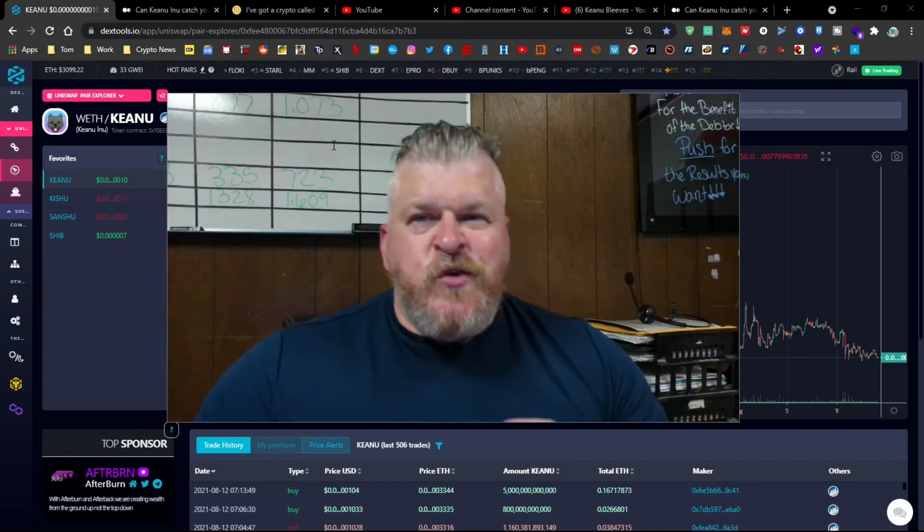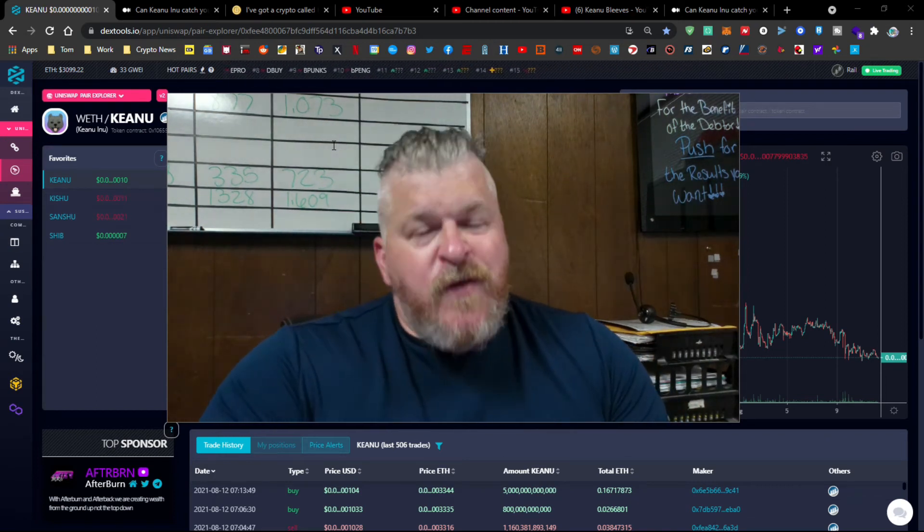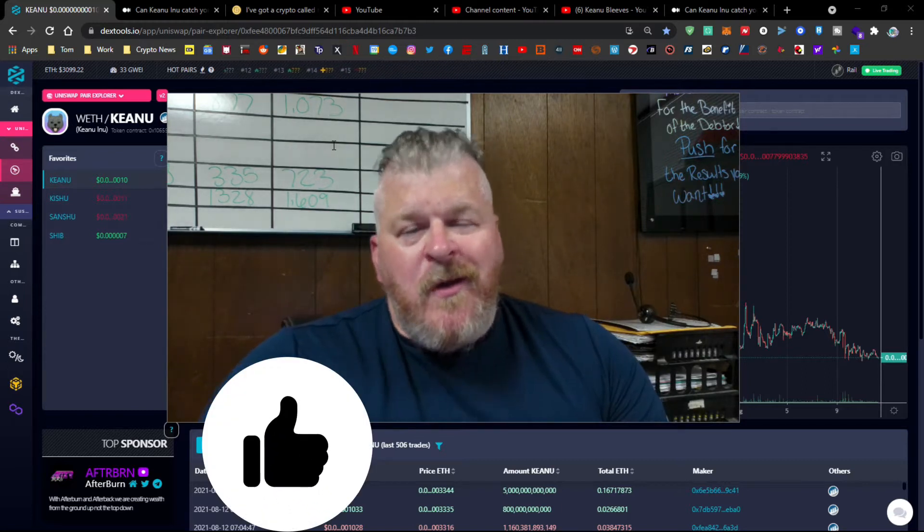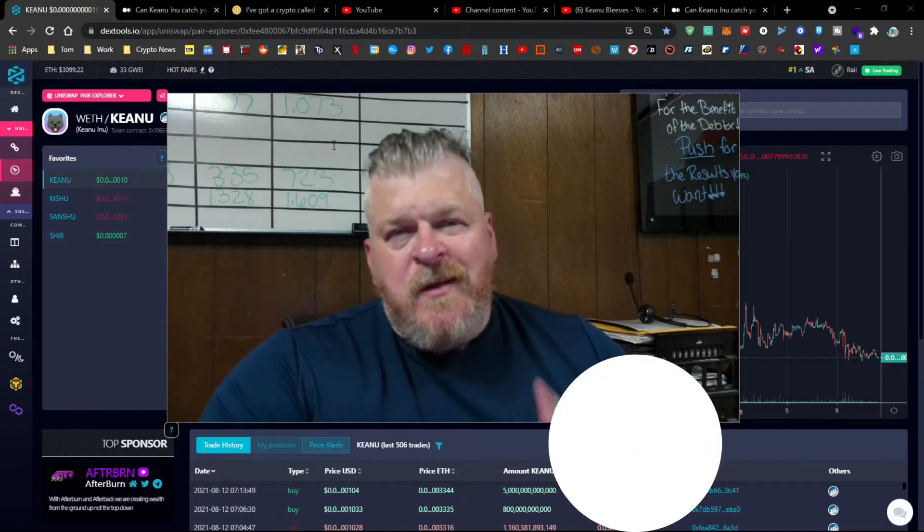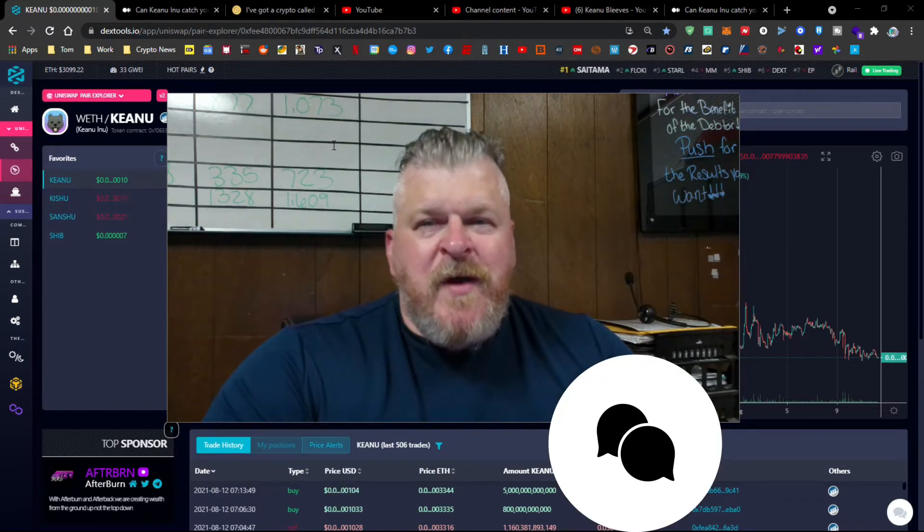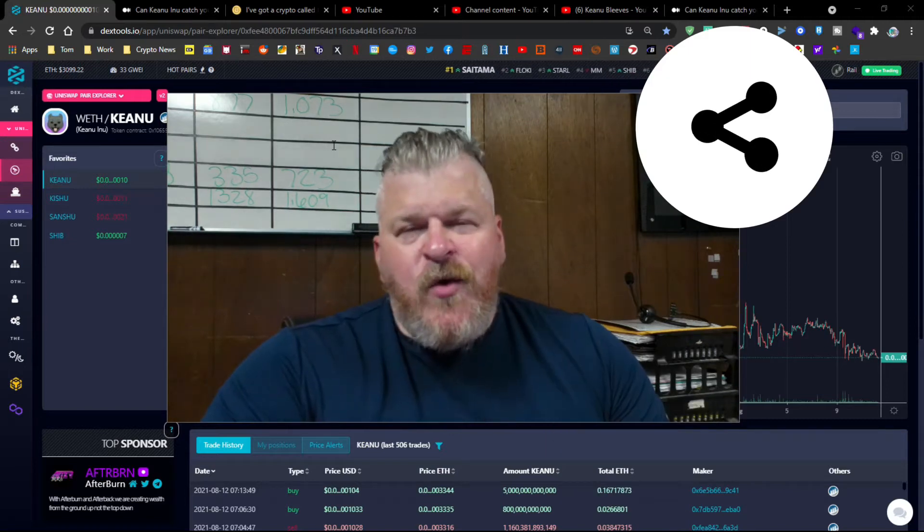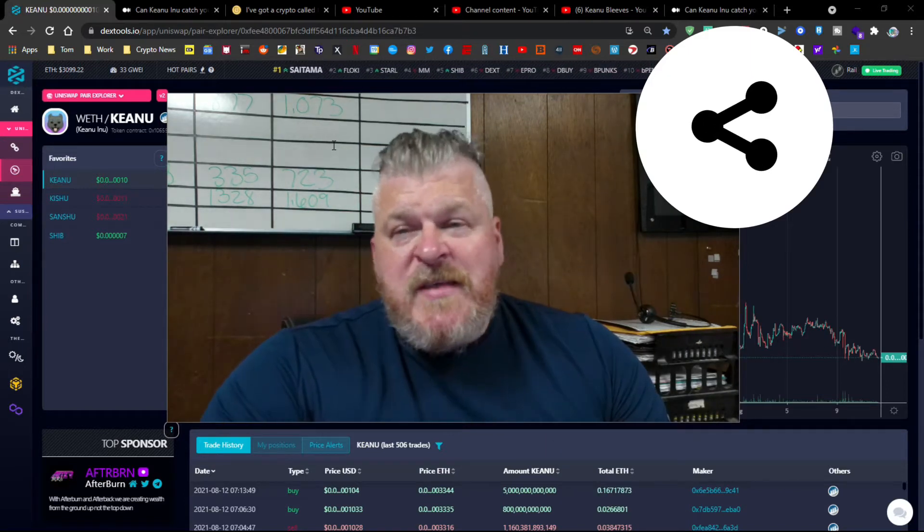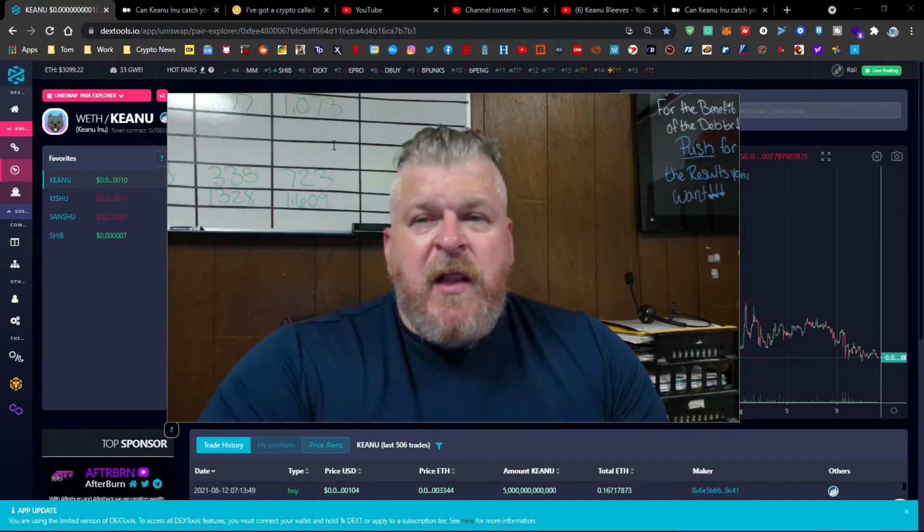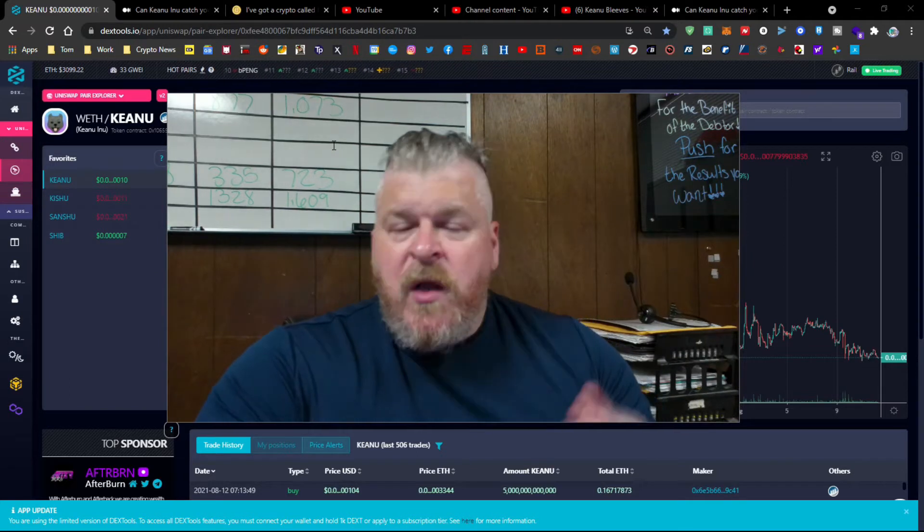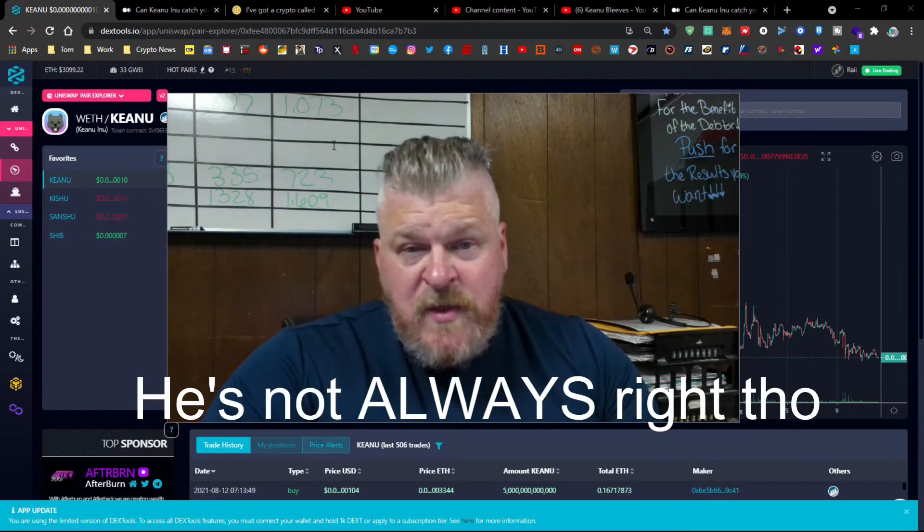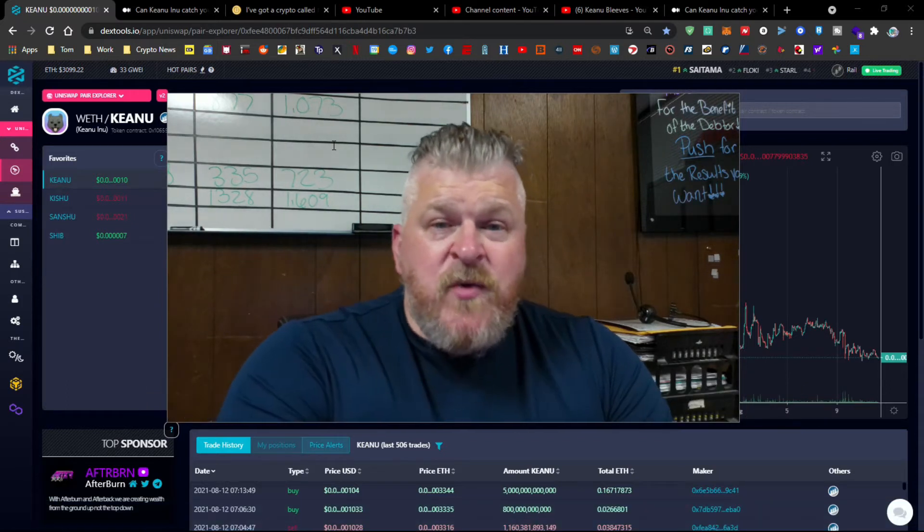What's going on, True Believers? It's your man, Keanu Bleeds. Guys, if you know zip-to about crypto and you want to get hip-to, then I'm the guy who's going to take you there. I'm not going to give you financial advice. I'm not going to tell you what you should do. I'm going to tell you what I do. I'm going to hope that you follow along. So like, subscribe, leave a comment down below. Click the bell to be notified of new content. Remember, this is not financial advice, but I'm always right.